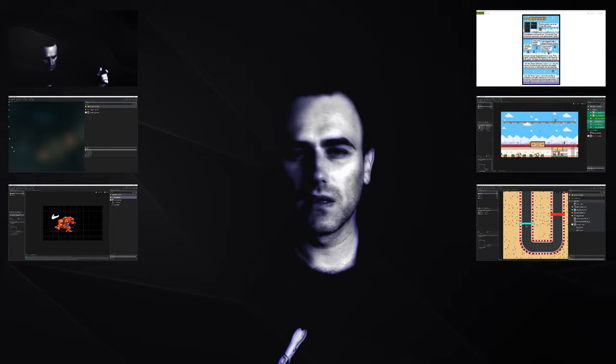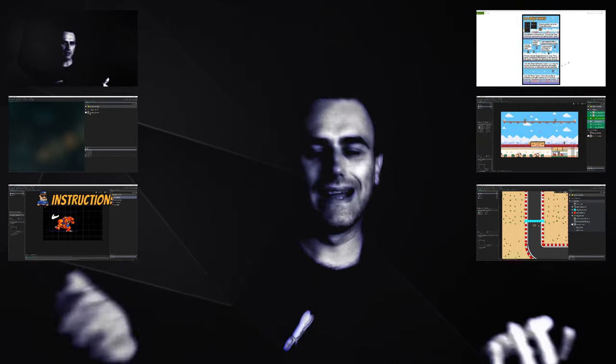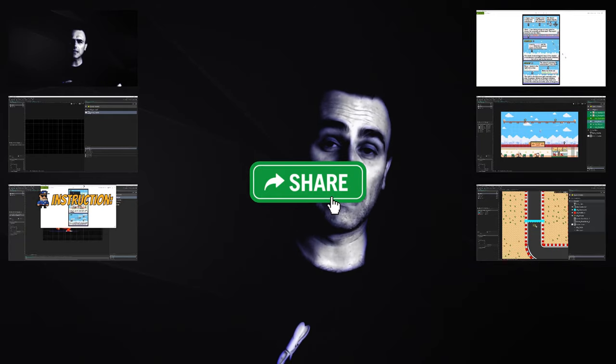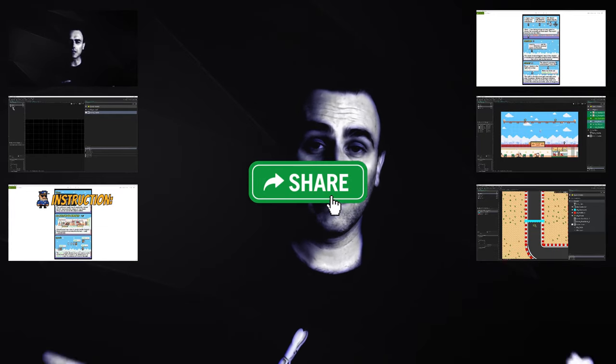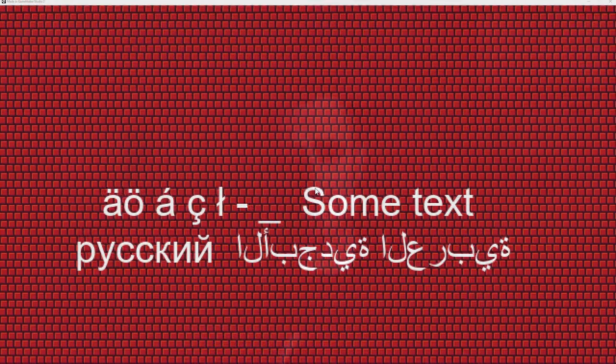This is Juanabindi. I am a developer, so if you like what you're seeing, why not consider subscribing, sharing, and liking of course.